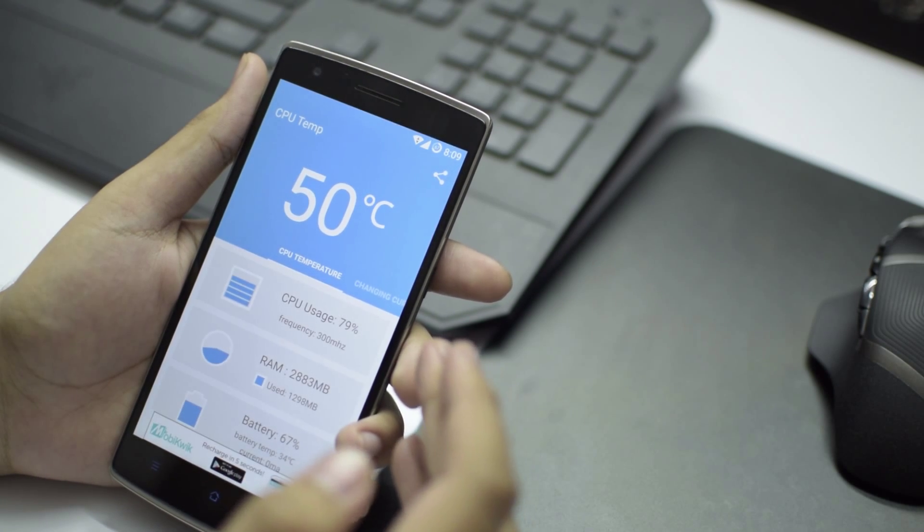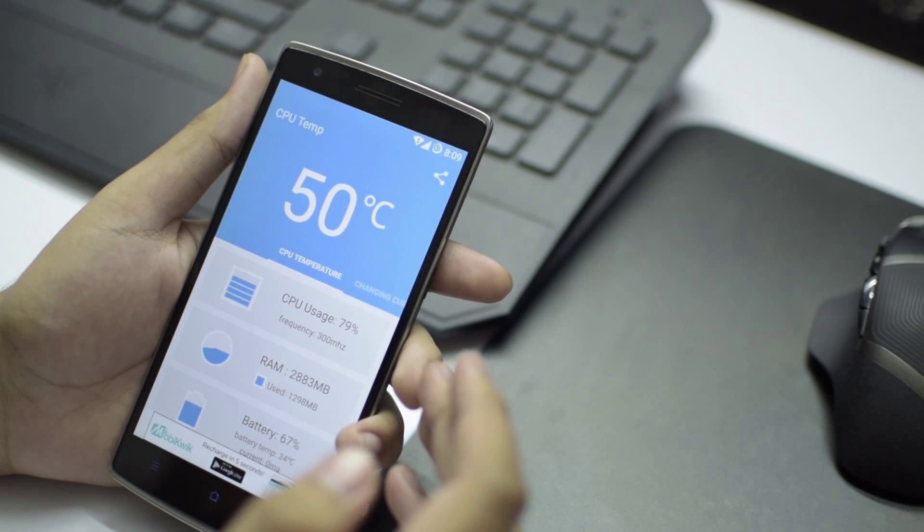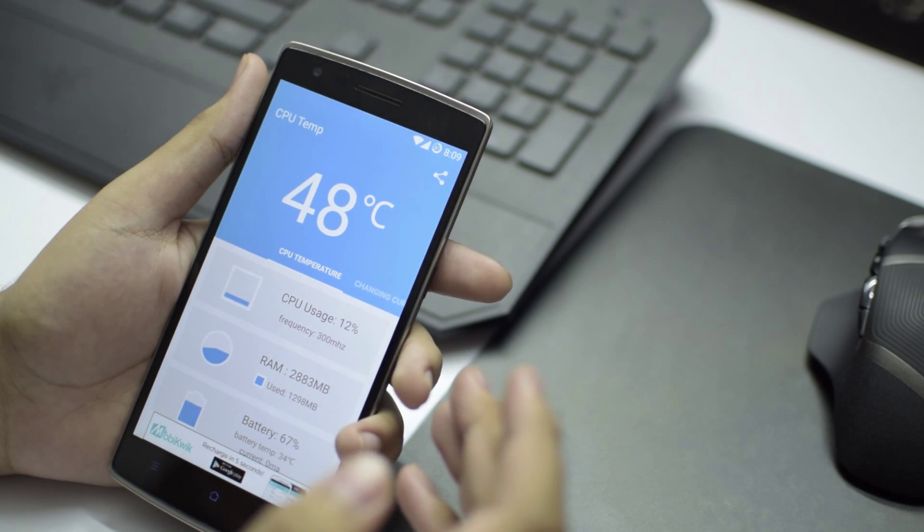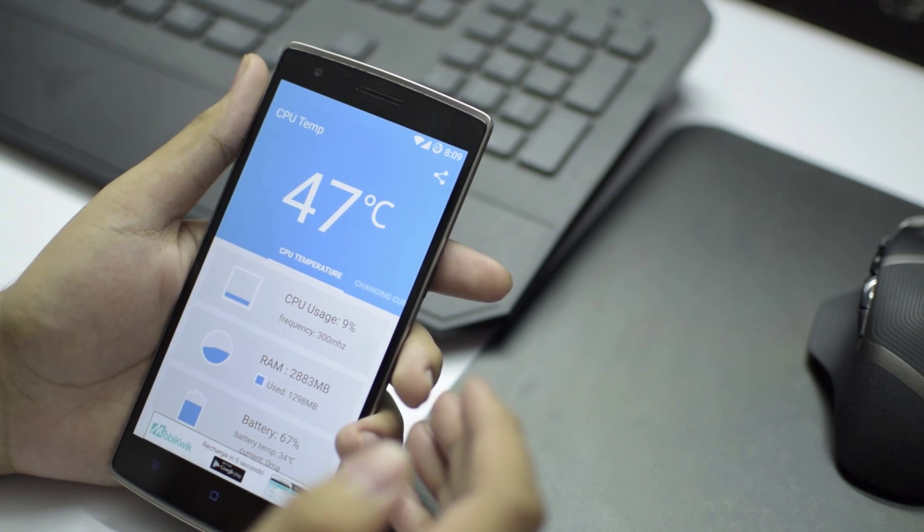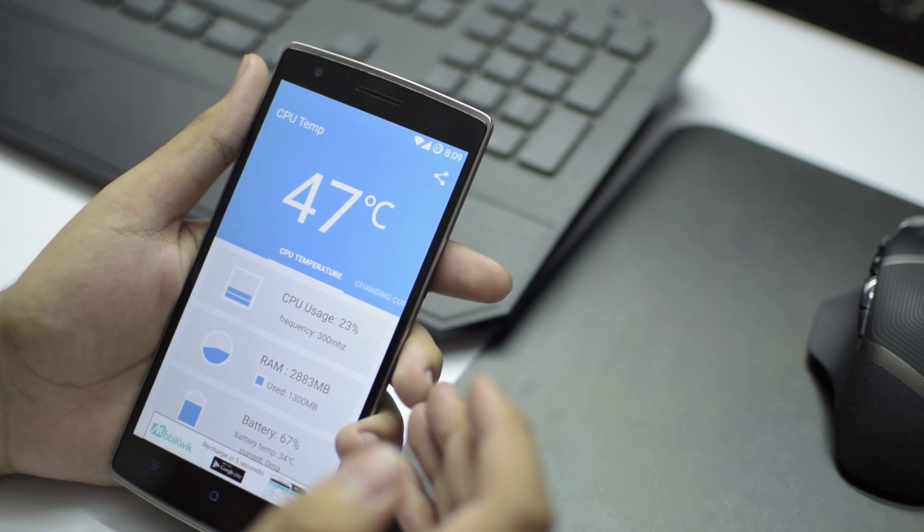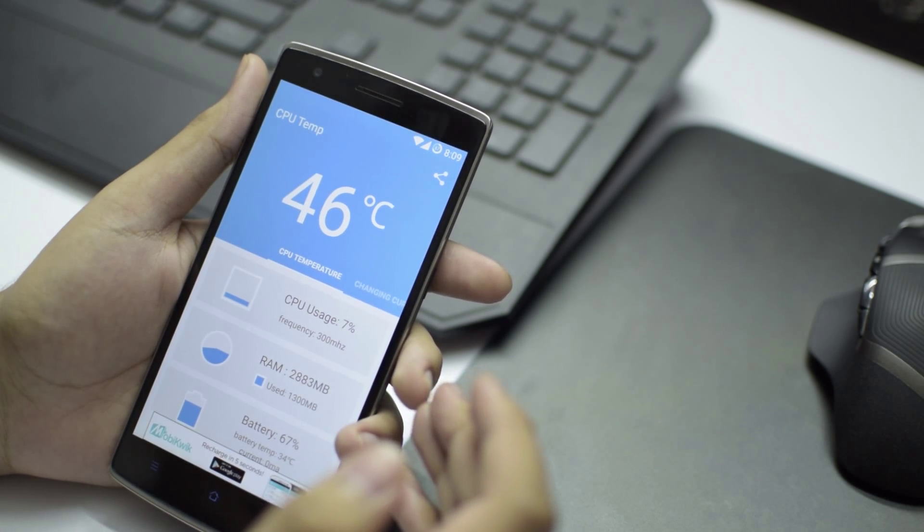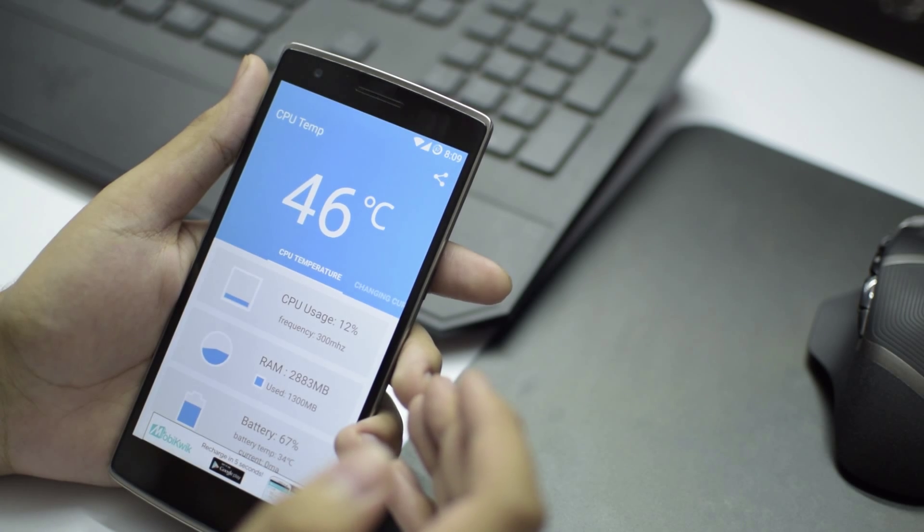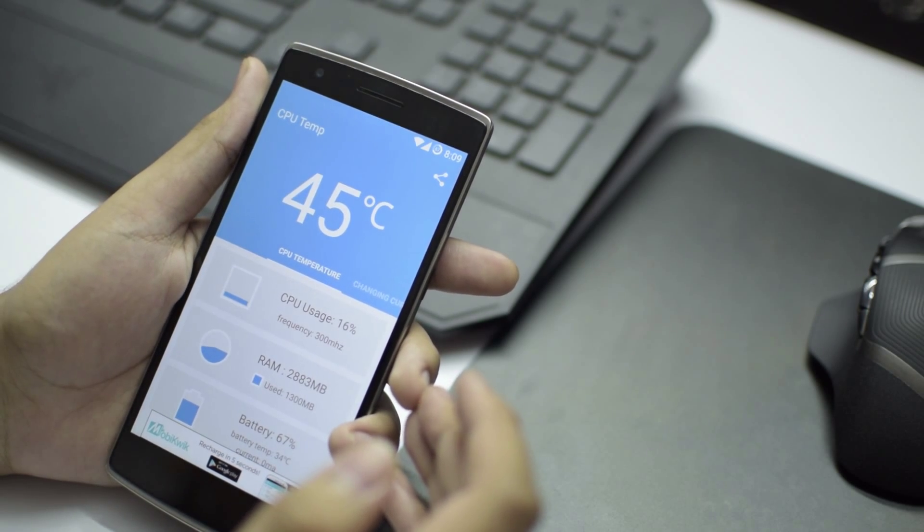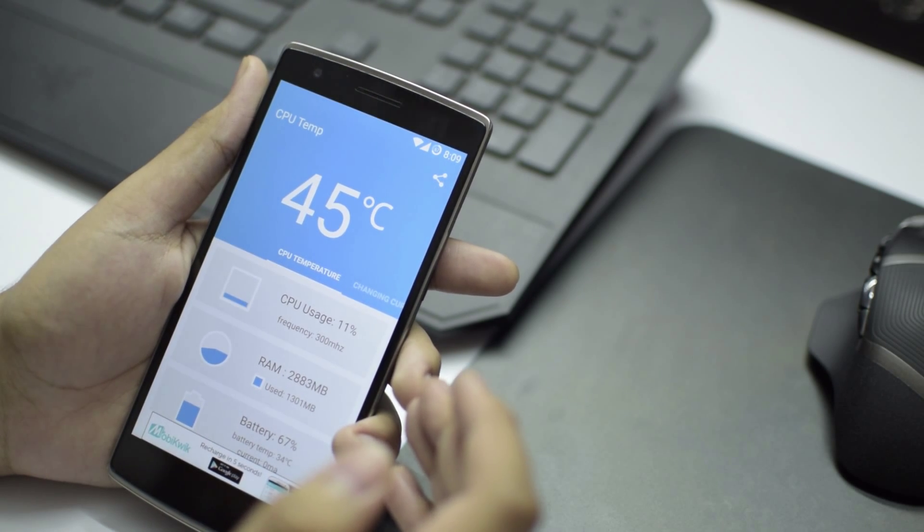And now, as you see, the CPU temps are much better now compared to the previous readings and the physical feel of the heat has also decreased quite a lot. And now the temps dropped much faster and that was fixed.